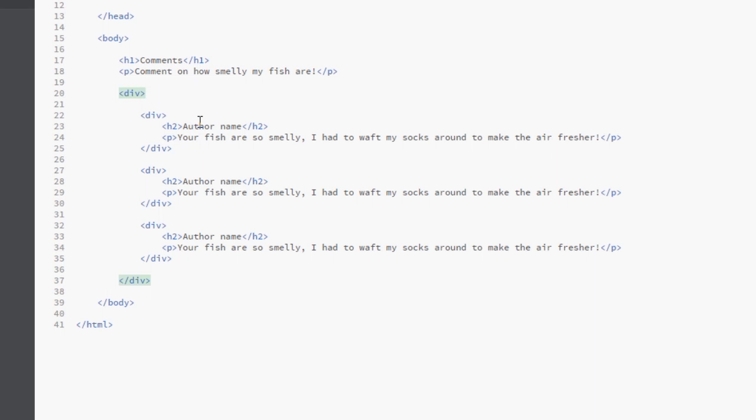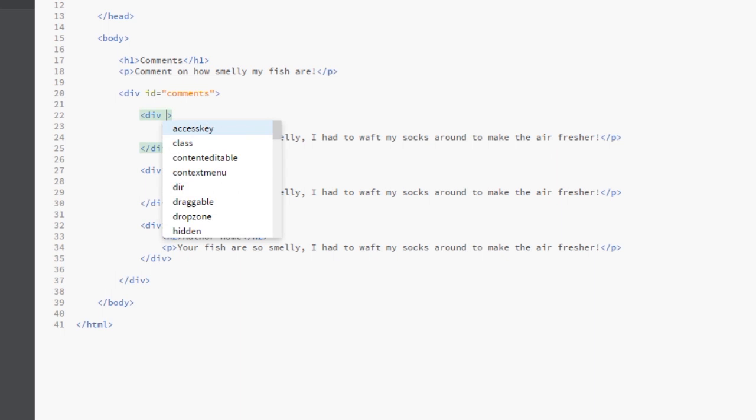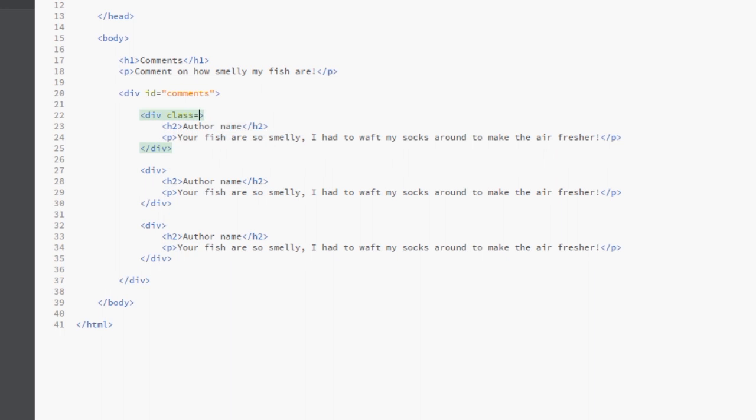For the surrounding comment here, the surrounding div tag, there's only one of these that surrounds the whole section of comments, so we can give this an ID. We can say the ID of this would be comments, because there's only one section that encloses all the comments. And inside we have multiple comments, so we can give each one of these div tags a class because there's multiple of them, and we'll call it single-comment. And we can copy and paste that onto each div tag.